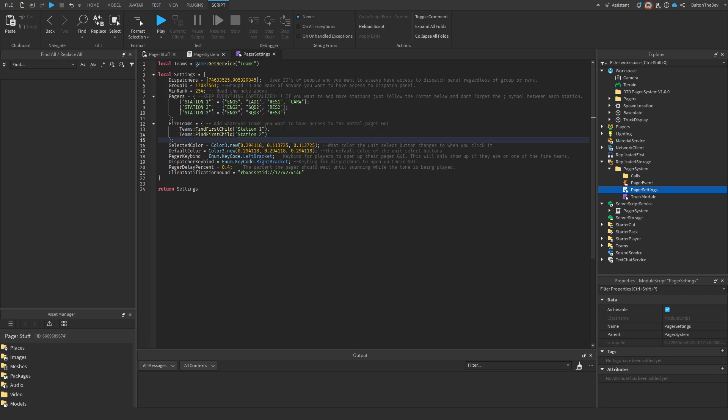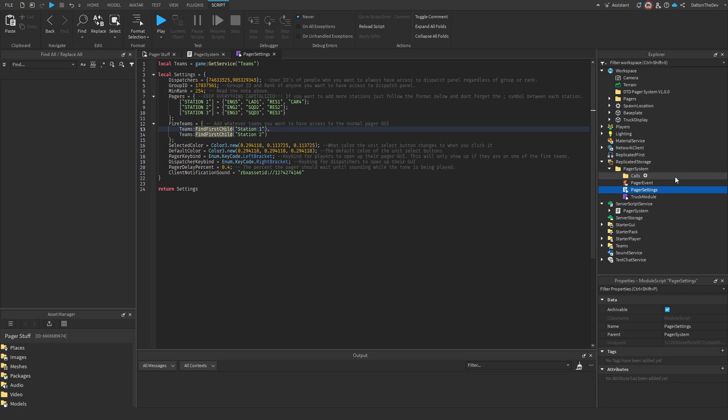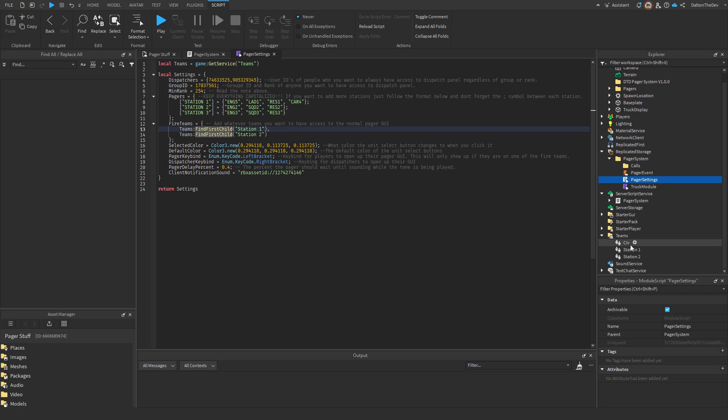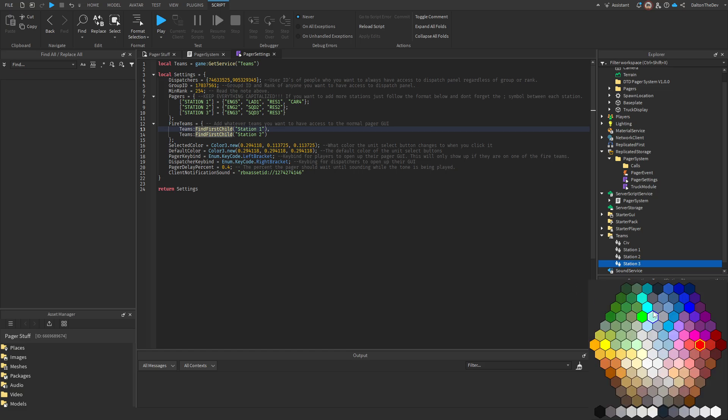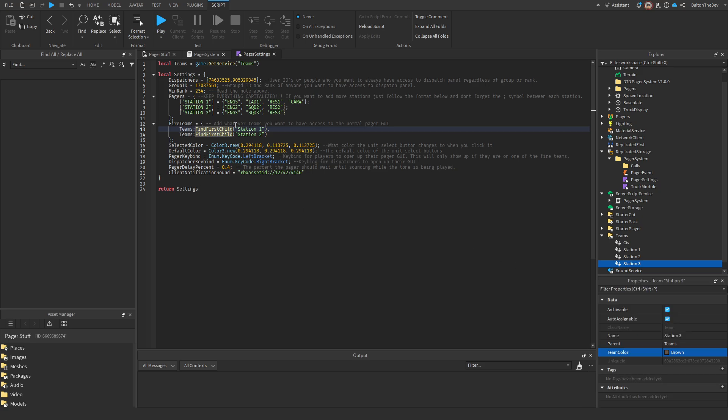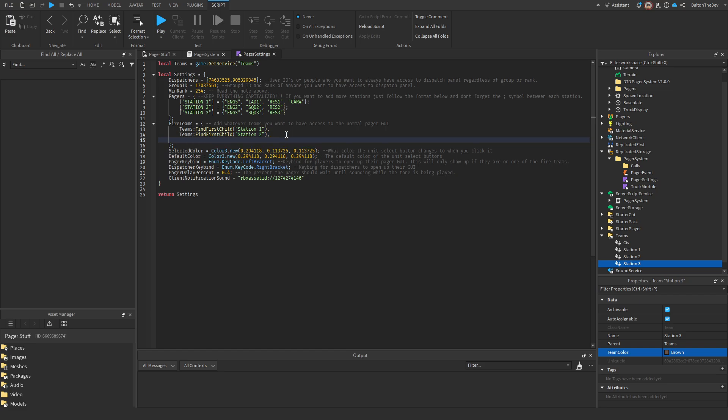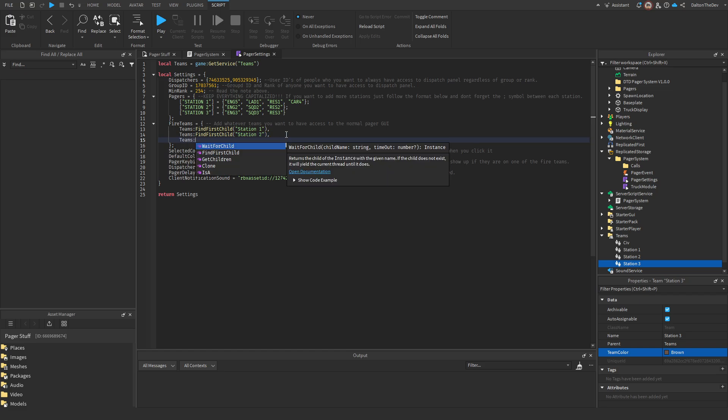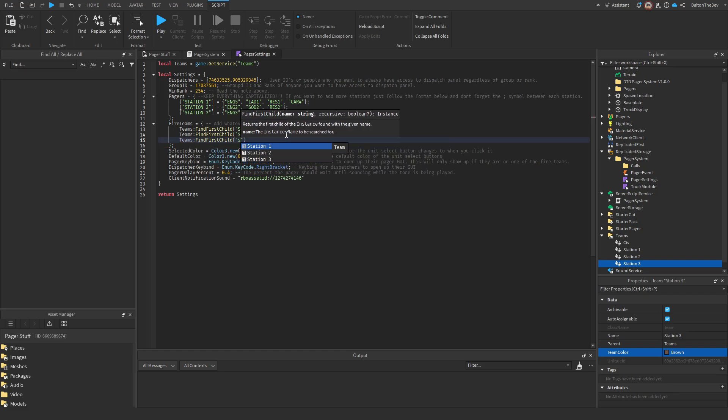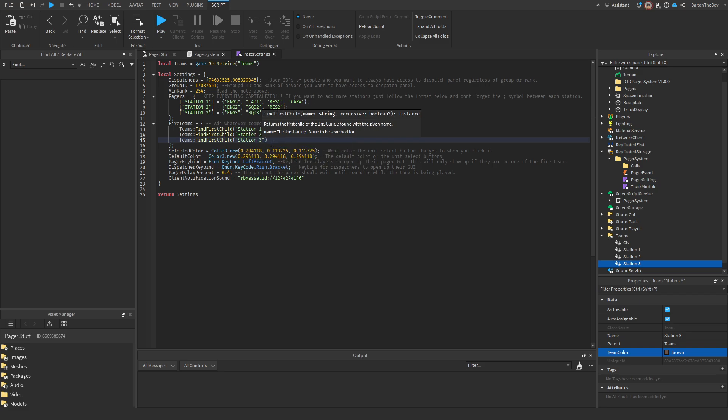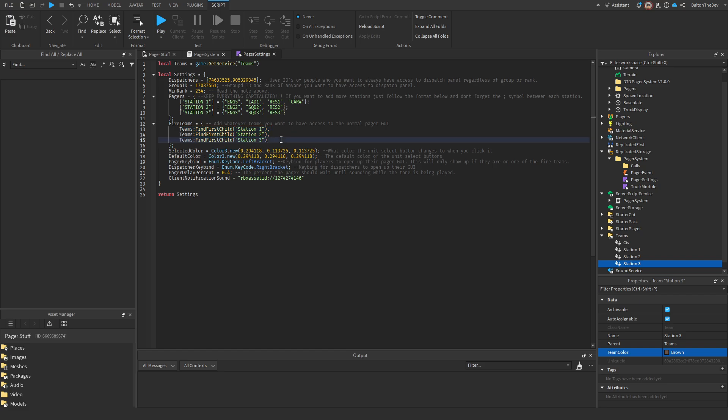Some people have different teams for each station. You could also just have one team for everything. But for every team that you want to have, like if I added in another team called station3 now, I could set it to be brown. You just come in, add a comma, go to the next line, type in teams, colon, find first child, and then just type in whatever team you want to have access. These are the teams that get access to the pager GUI. If you're not on one of these teams, you don't get access to the GUI.